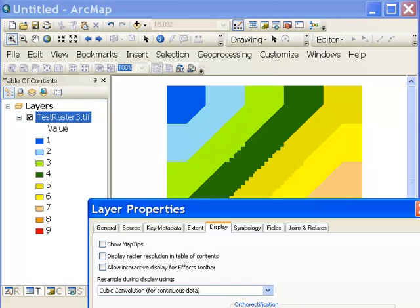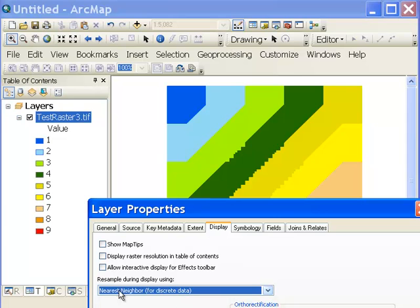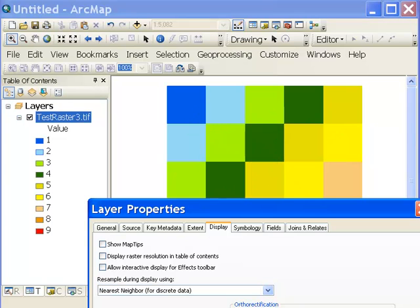So if I hit apply, this would be cubic convolution resampling. So typically bilinear is used with quantitative data and nearest neighbor is typically used with categorical data. So I turn it back to nearest neighbor resampling.